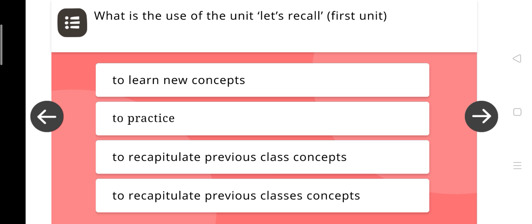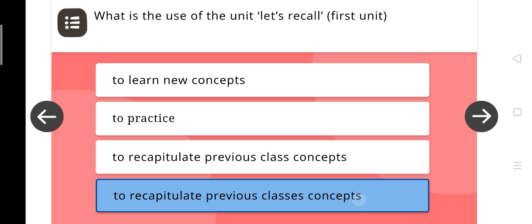What is the use of the 'Let's Recall' first unit? Options: to learn new concepts, to practice, to recapitulate previous class concepts. The right answer is: to recapitulate previous class's concepts.